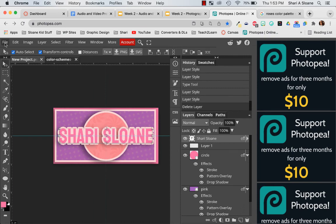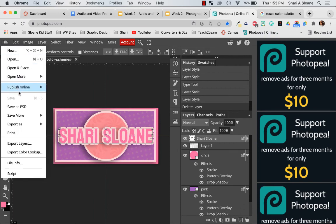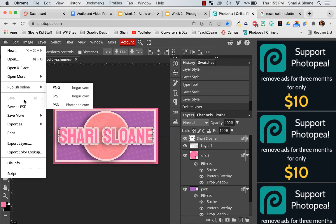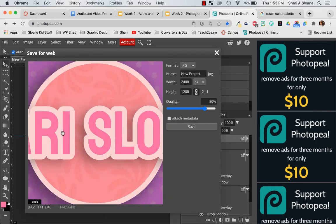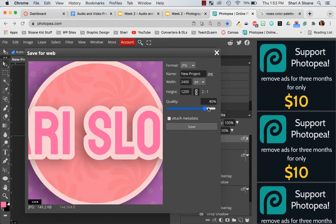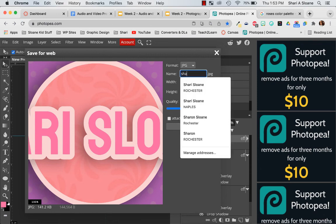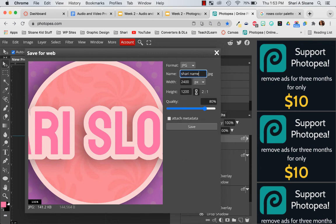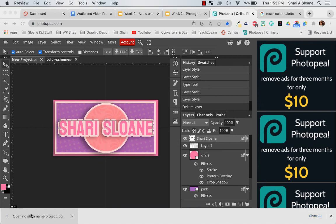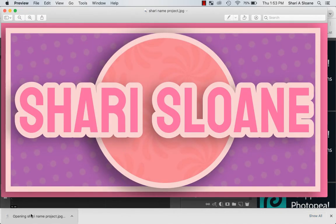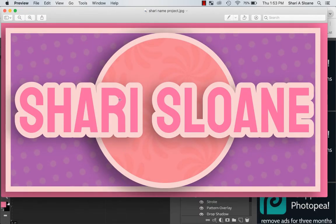Now I'm going to do a file, export as a JPEG. And now I can share it with others. Now if you want to print it, you're going to make it a bigger quality, a higher quality. I'm not printing mine. I'm just going to save it. It's called new project. I'll call it, it's now called Sherry name project. And then to view it, I just have to click on it and open it. And you'll see that it looks gorgeous. And that is all. Good luck.